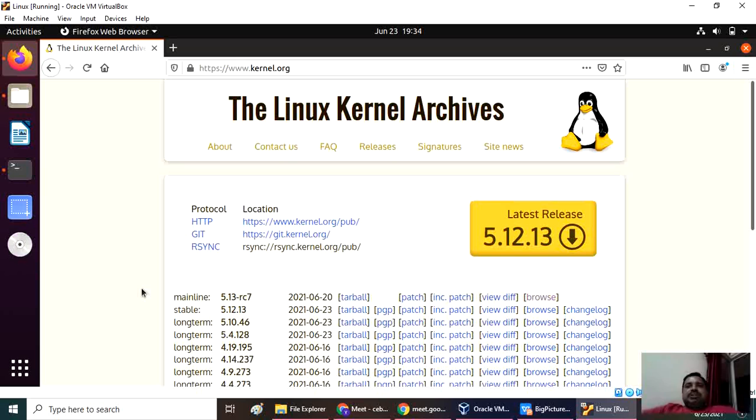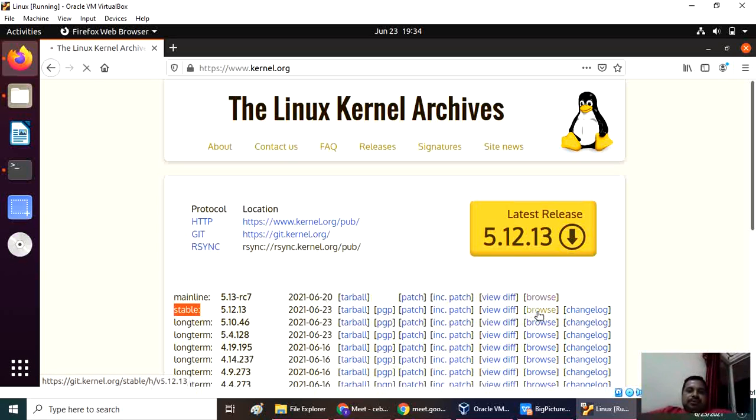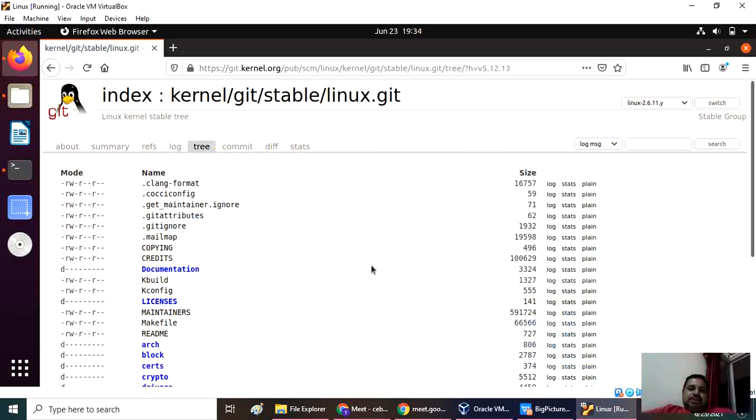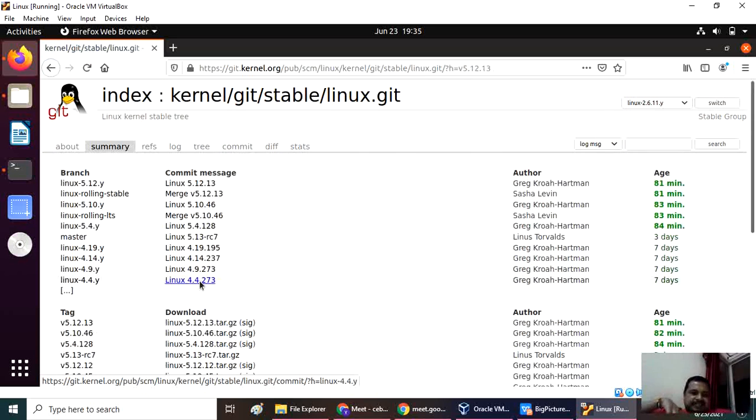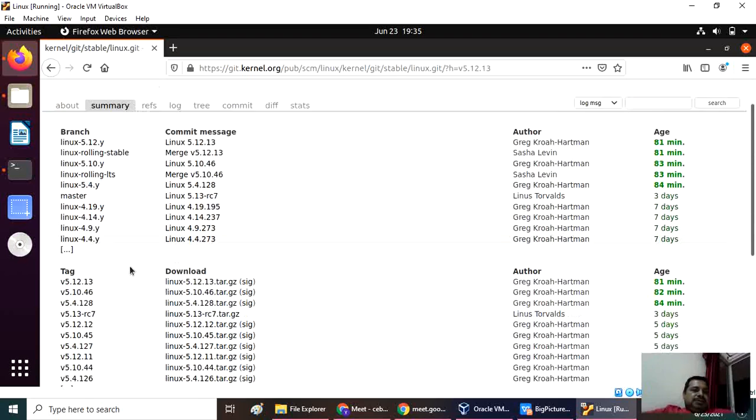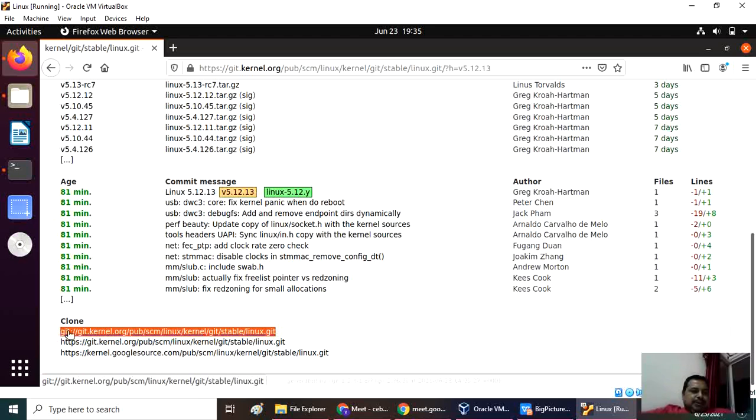That will be written in C language only. For that purpose, you see here this is stable, and then you go to browse. When you go to summary, select it and copy.